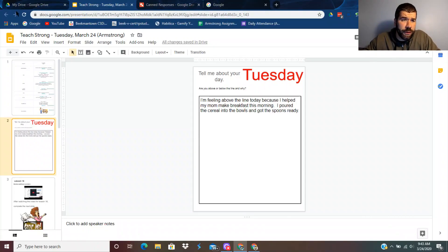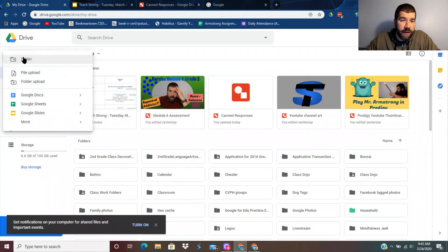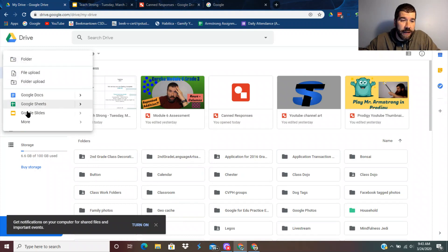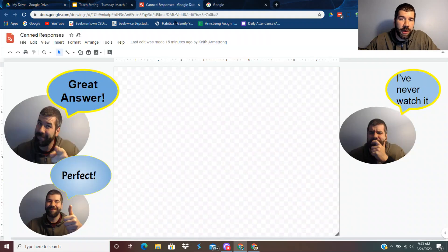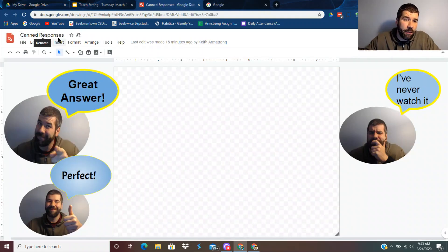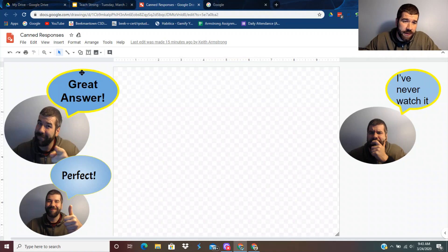First, you go to My Drive and you're going to create a Google Drawing. So you go down to More and Google Drawings. That's going to open up a blank one, and I labeled this one Canned Responses.